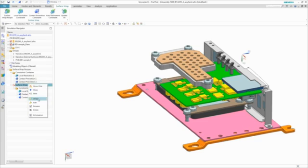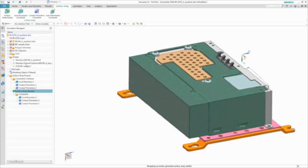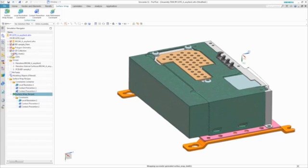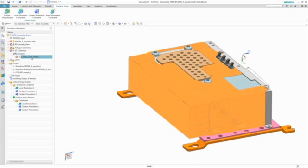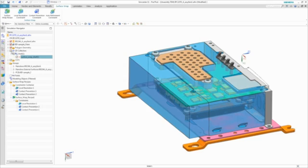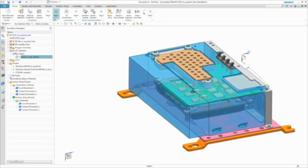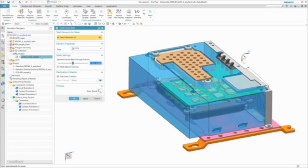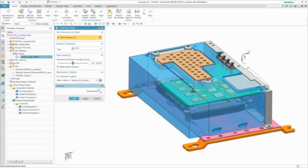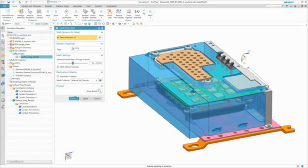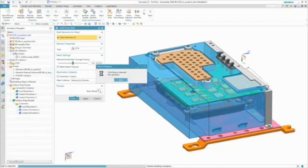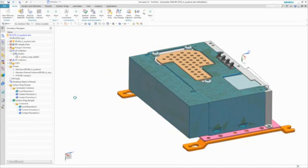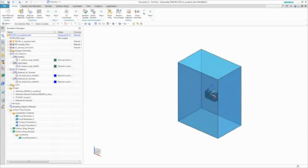The wrap automatically generates a 2D mesh, which is then used to generate the corresponding 3D solid mesh. Again, the mesh is also associated to the design, so if the PCB design changes at any time, the wrap, 2D, and 3D mesh will always update automatically.